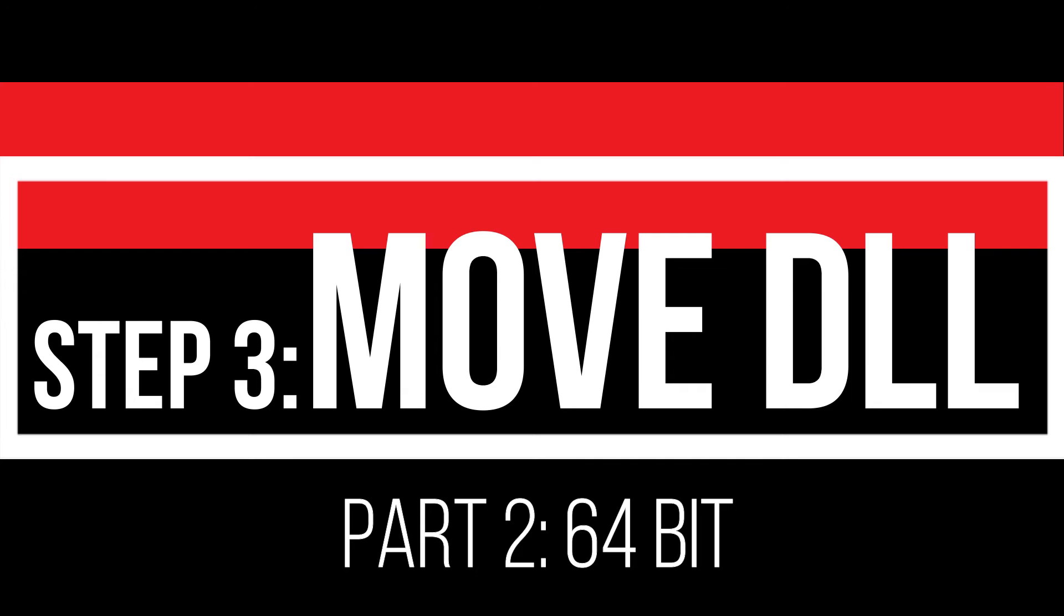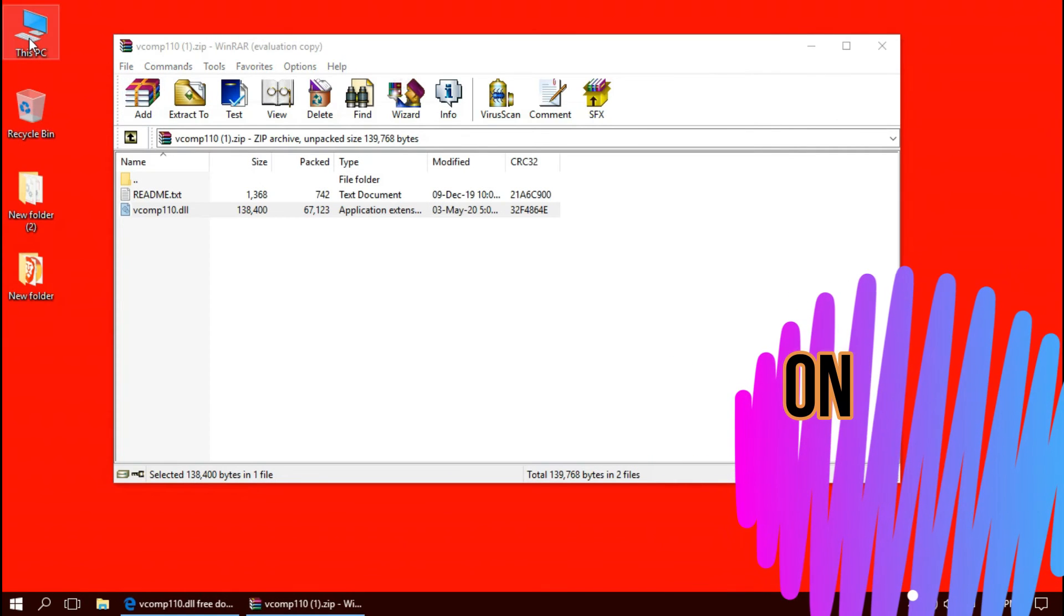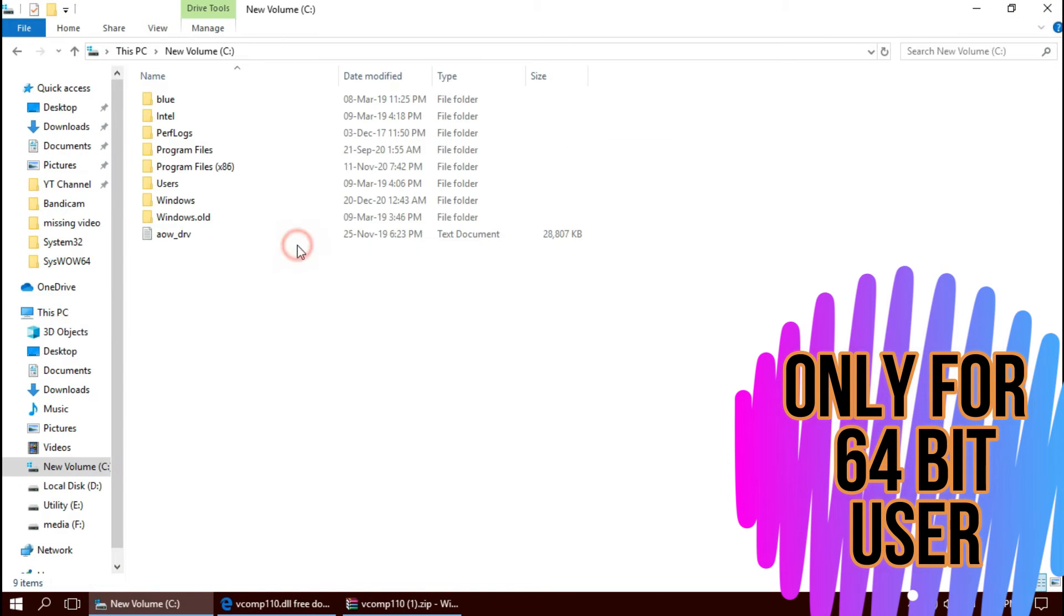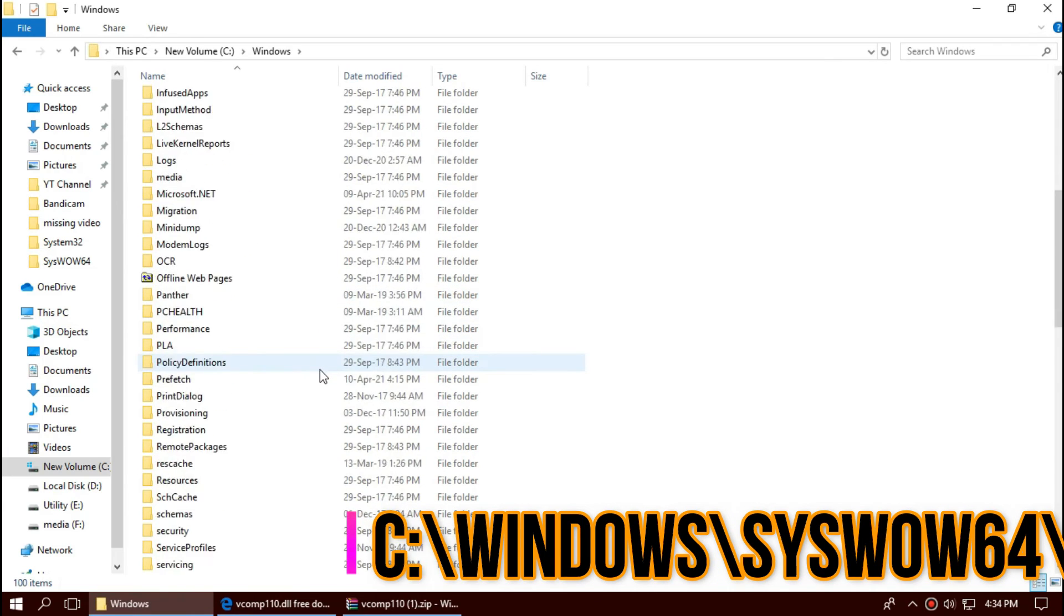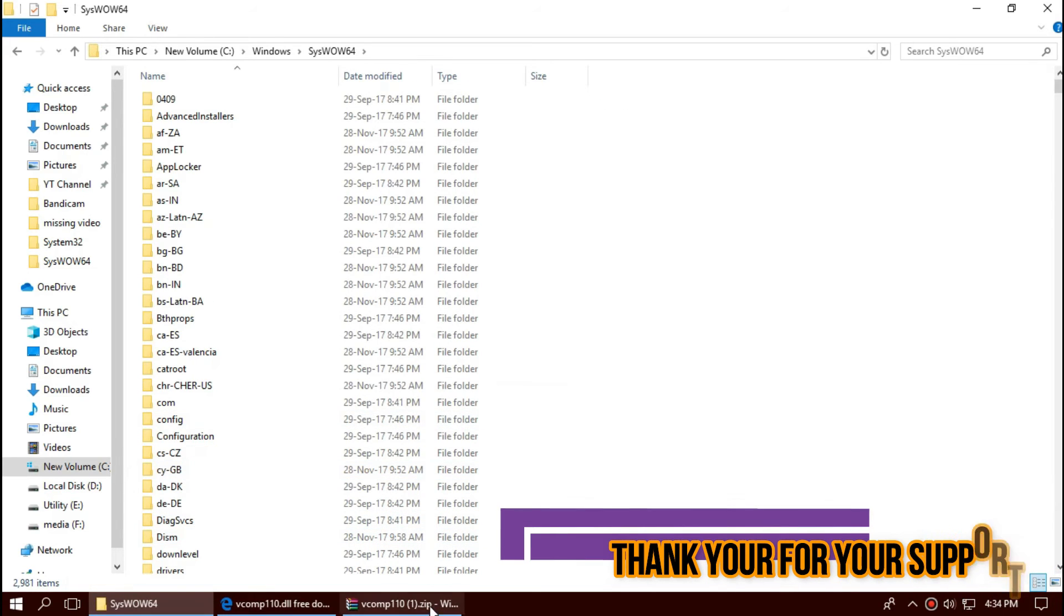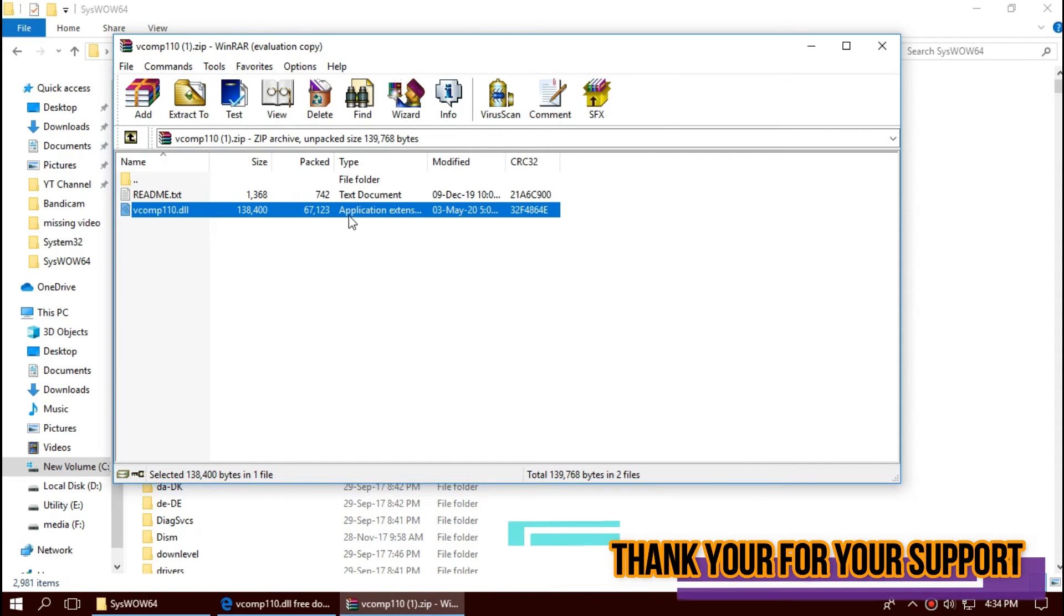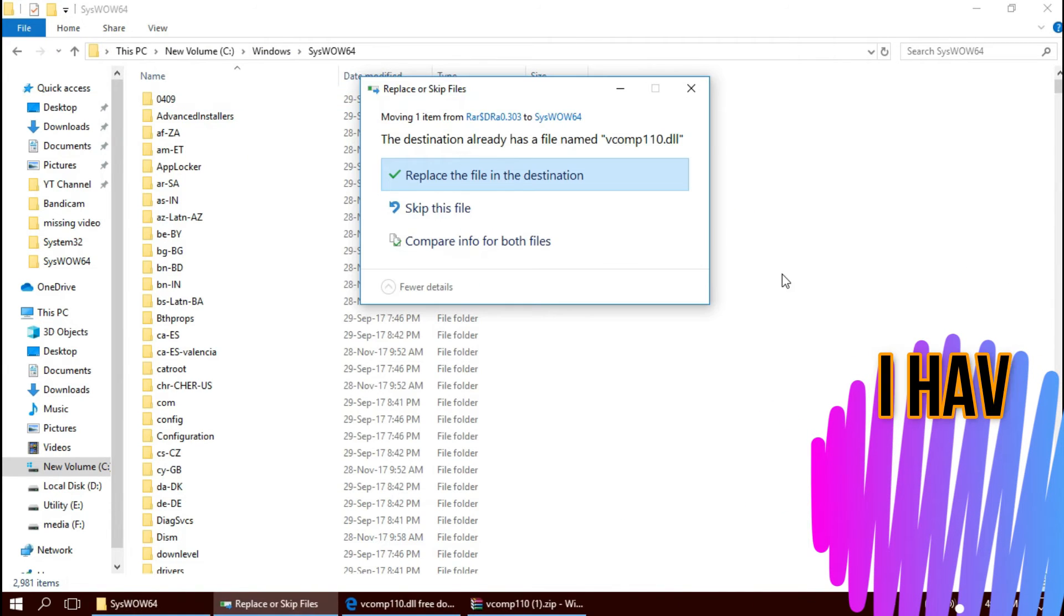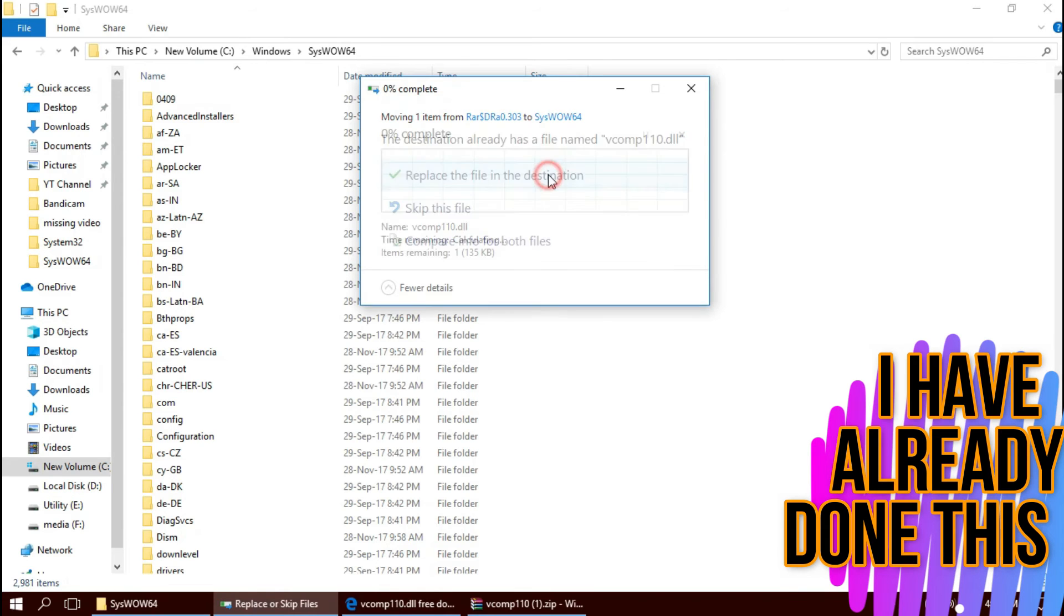Only if you are a 64-bit user, open This PC one more time. Open Local Disk C, Windows, and this time find a folder named SysWOW64. This is the home of 64-bit DLL files. And similarly, drag and drop. In short, 64-bit users need to place the file in both the 32-bit folder and 64-bit folder.